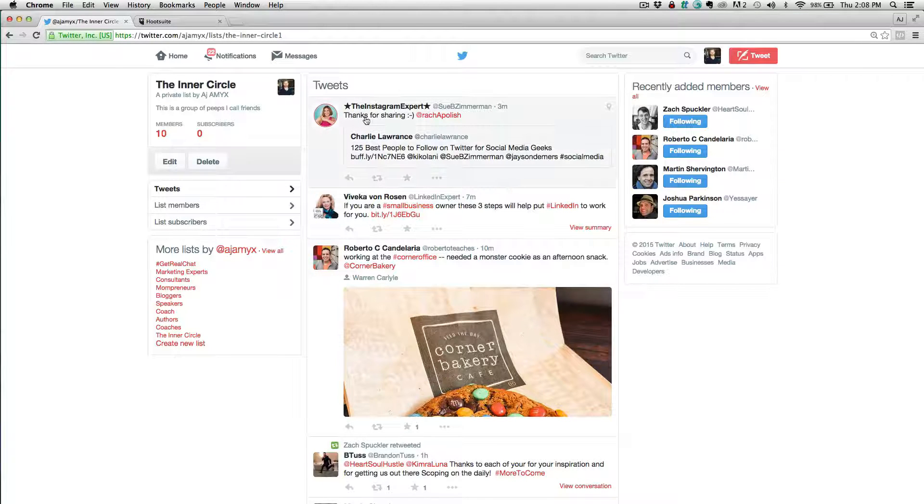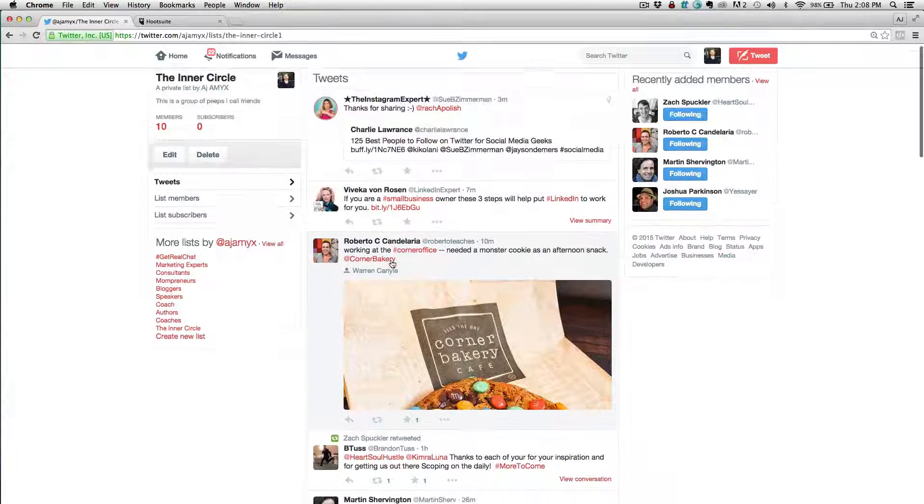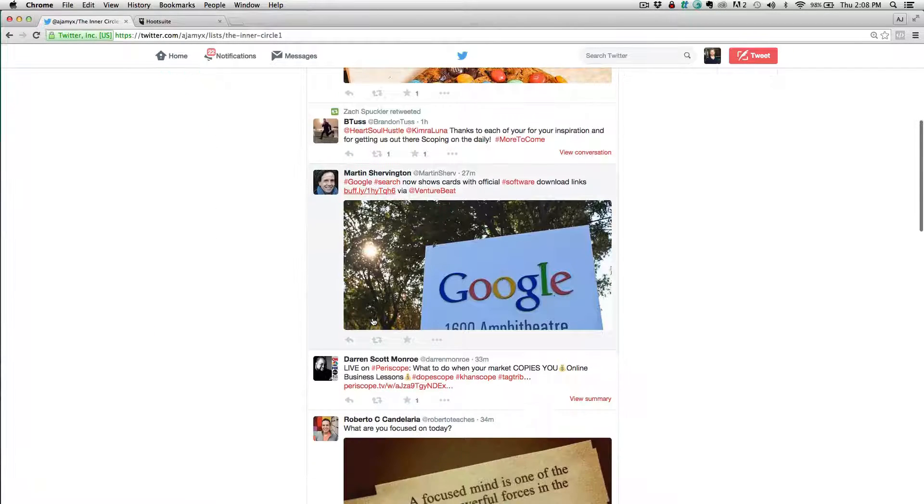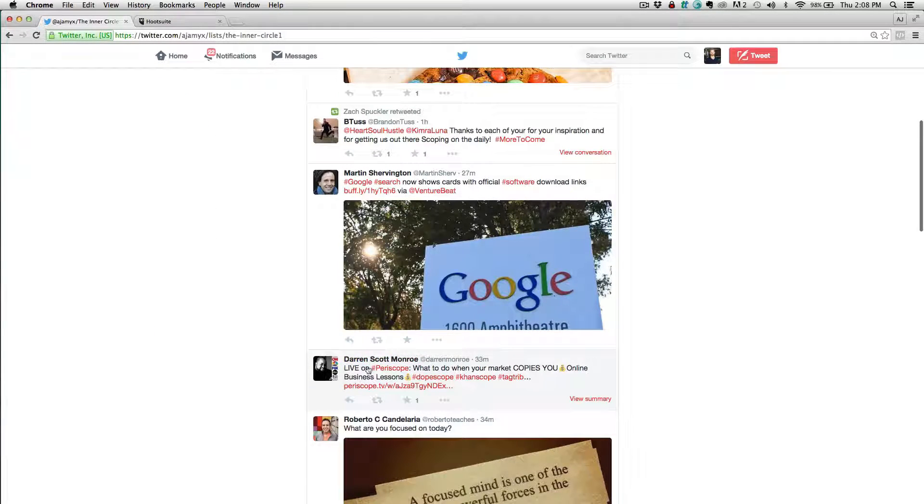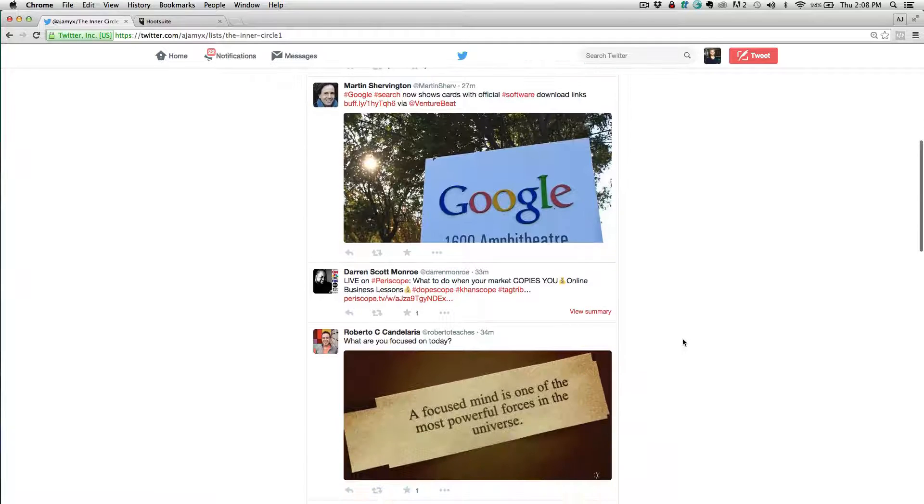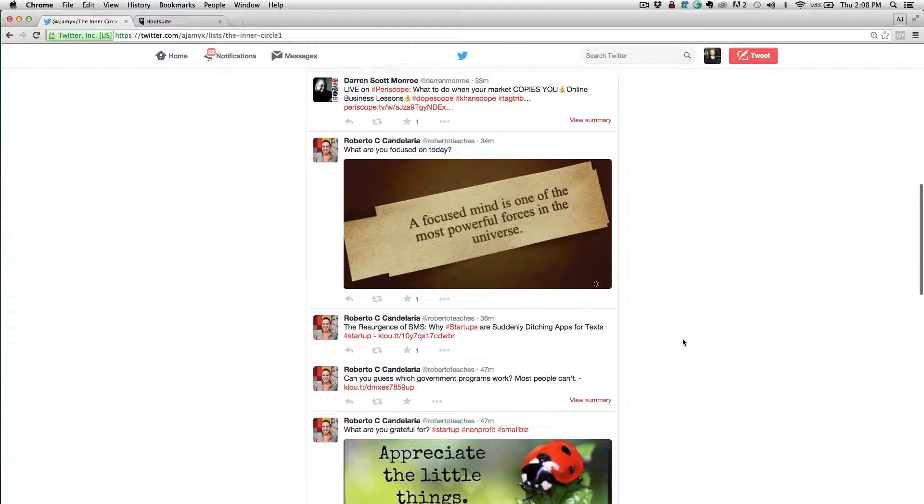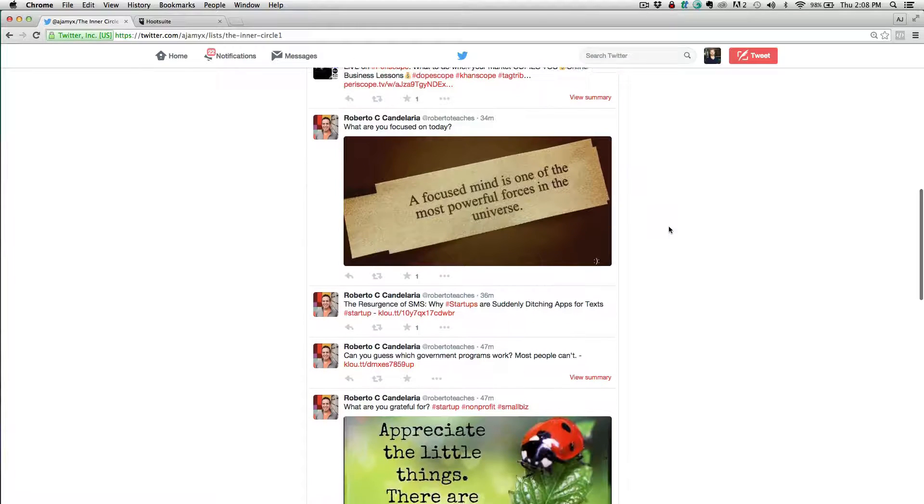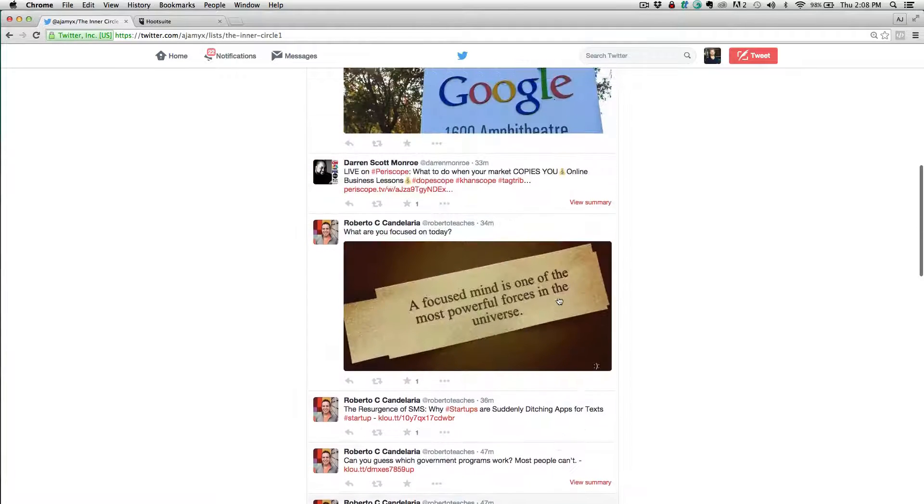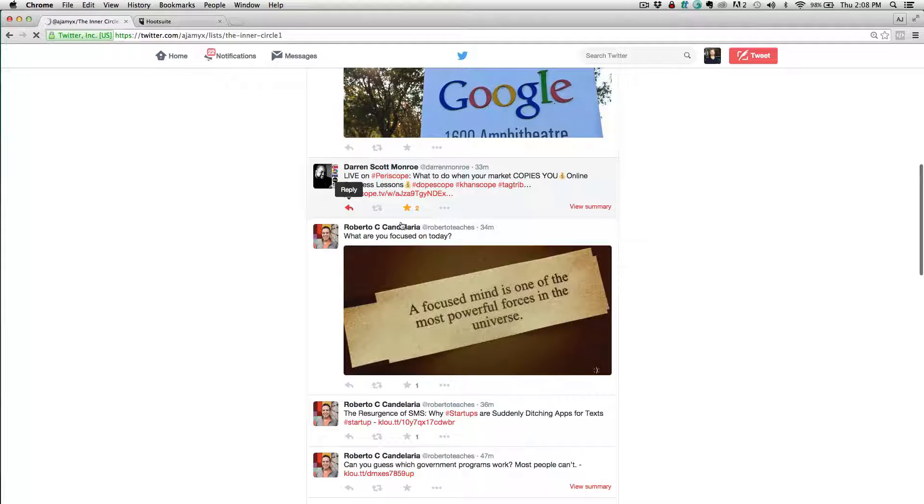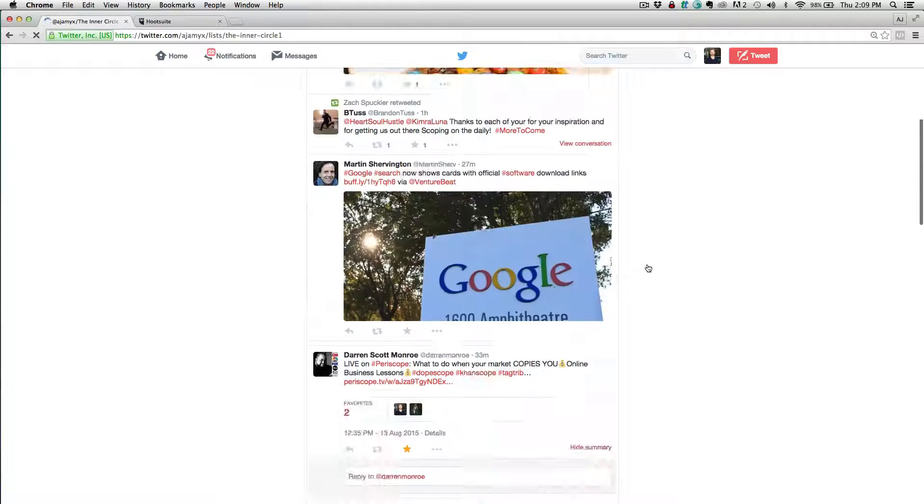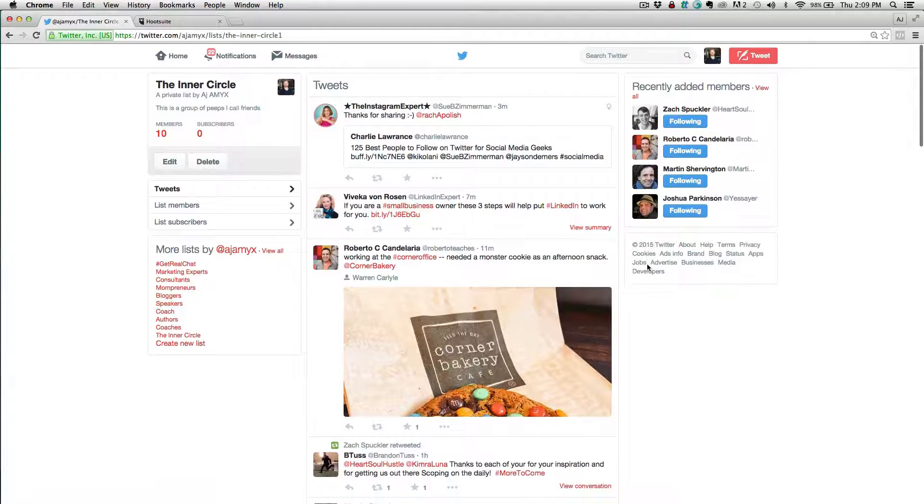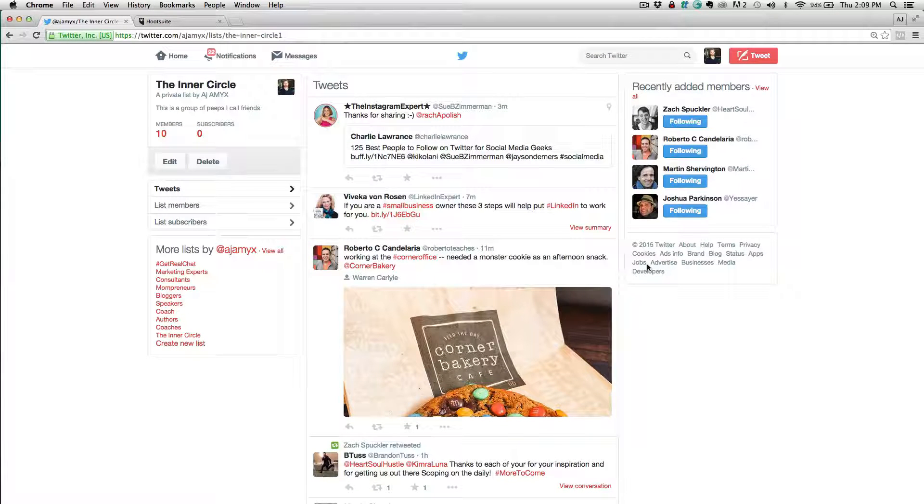So this is one way to monitor your list is just directly here within the Twitter platform. So I can see all my good friends, Sue and Vivica and Roberto, here's Martin since I added him, here's Darren, right? He's doing, Darren Monroe's doing some great periscopes right now. So I would recommend following him as well. So this is how I can engage. I can come in here and I can favorite, I can send at replies, I can retweet, et cetera. And this is how I can monitor all of my friends rather than having to dig through that crazy newsfeed. So that's one way that you can monitor.